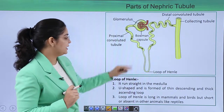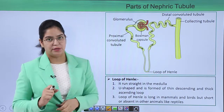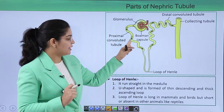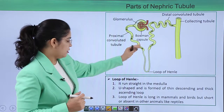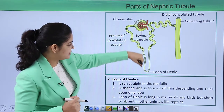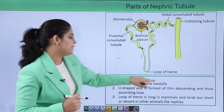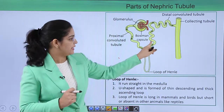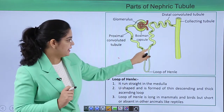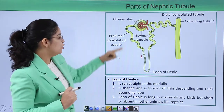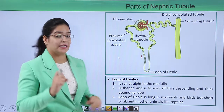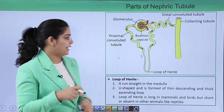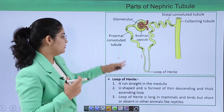The loop of Henle is located in the medullary part of the kidney. It is U-shaped and forms a descending and an ascending limb. The descending limb is thin and the ascending limb is thick.